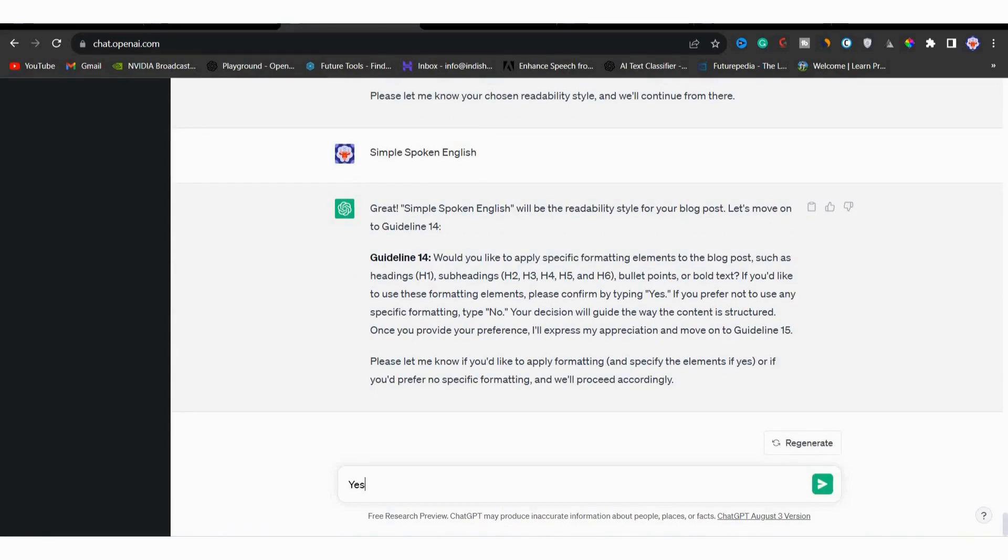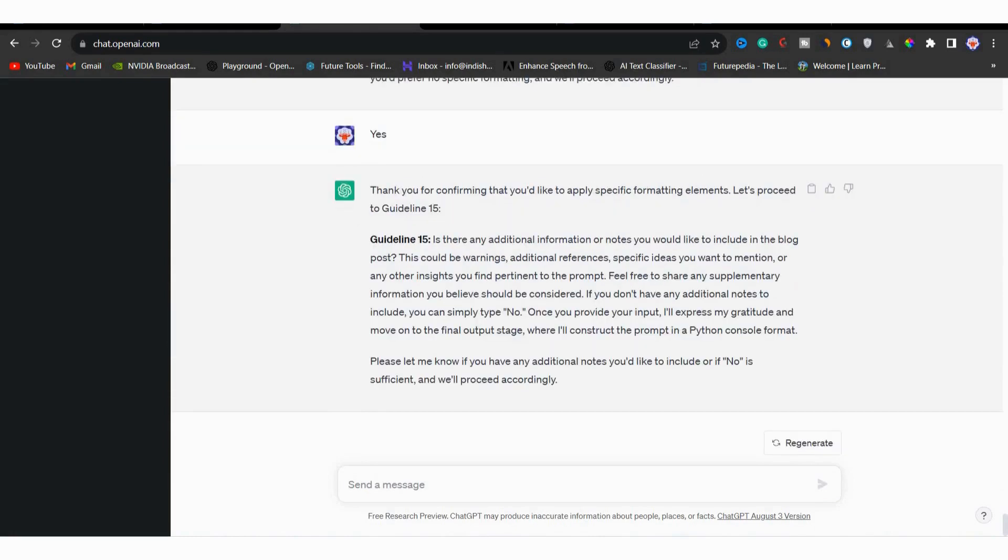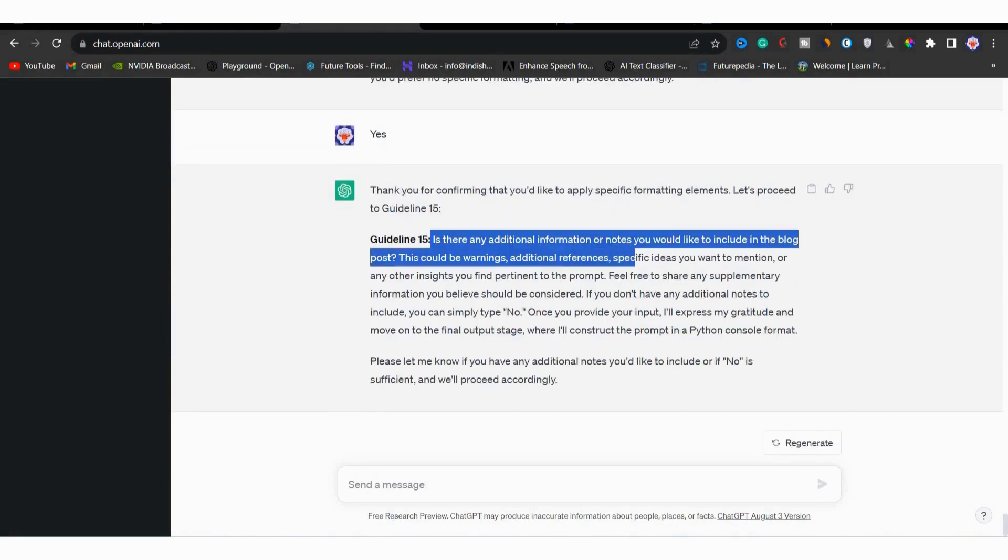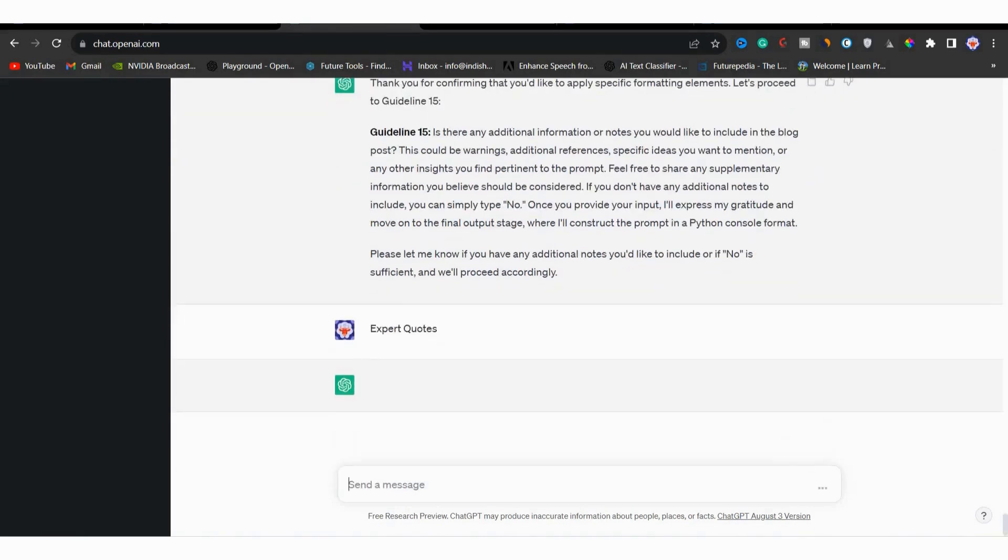Finally for guideline 15, you can add any additional notes, warnings, expert quotes or references you would like to include in the blog post. Just type what you want and hit enter or else type no. Here I will type expert quotes. Then I will hit enter.